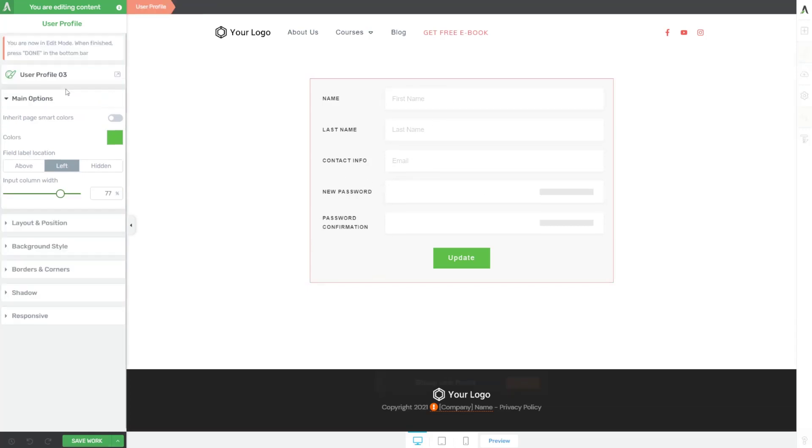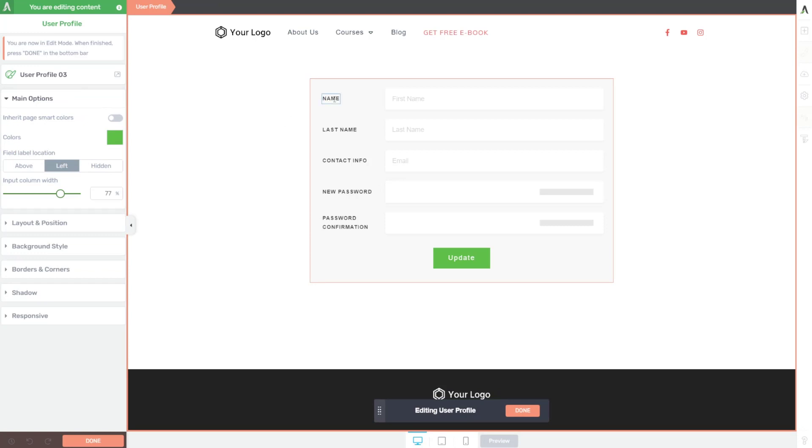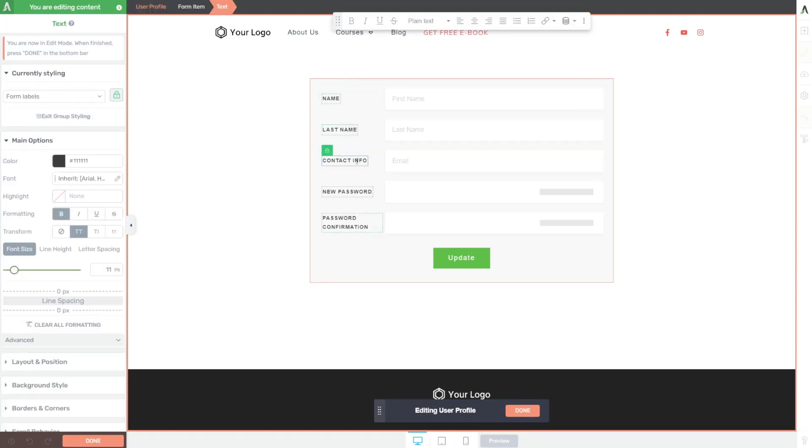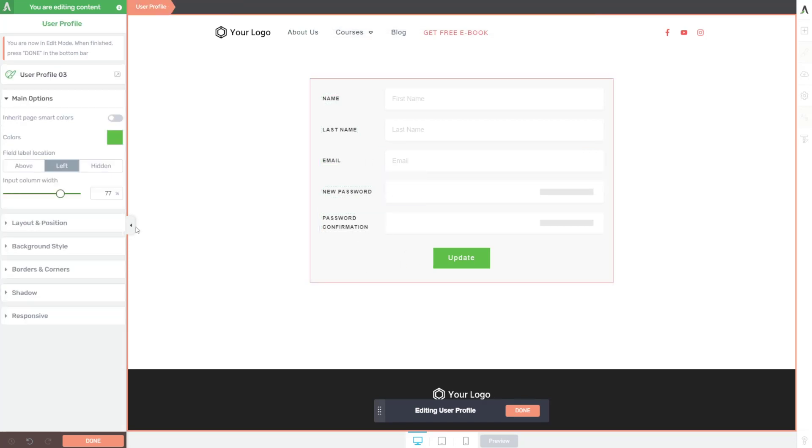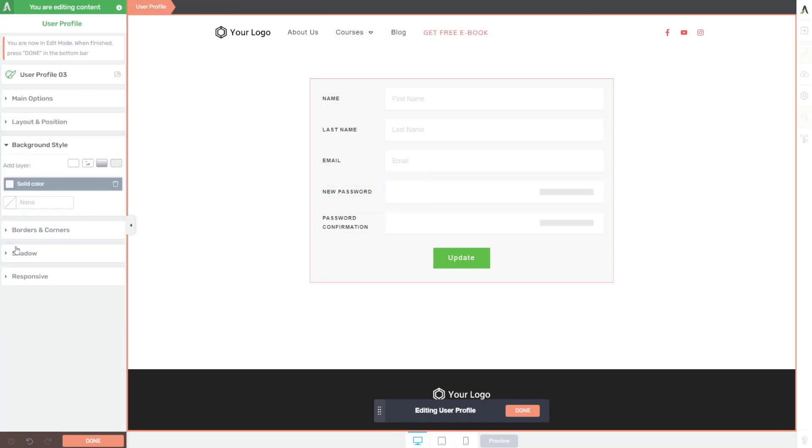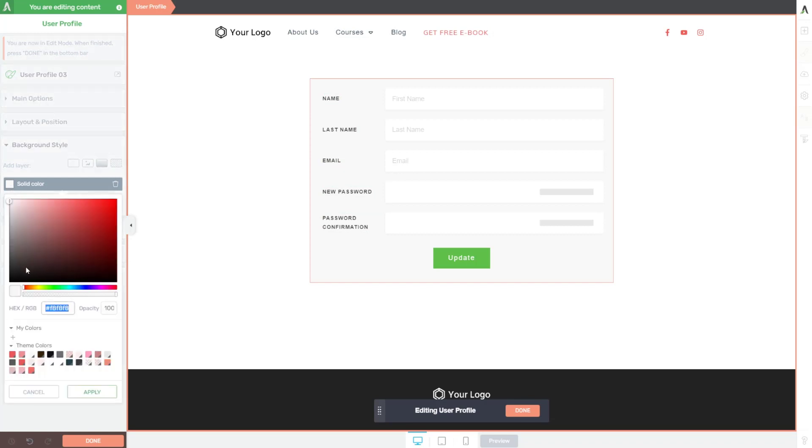All I have to do is click edit design here on the left, and now I can come in and I can update any of this. I could highlight contact info and change it to email. I could change the background color section here under background style. And instead of this gray, I could make it completely white.